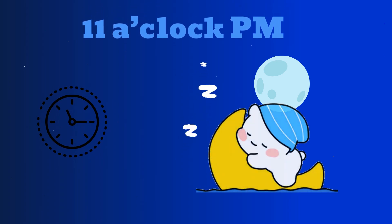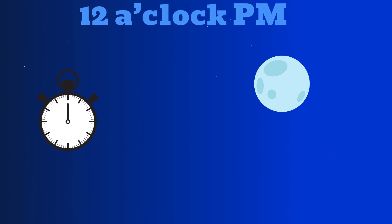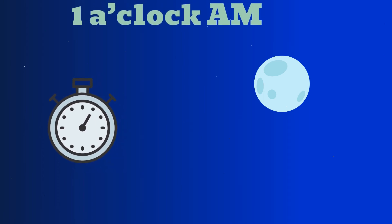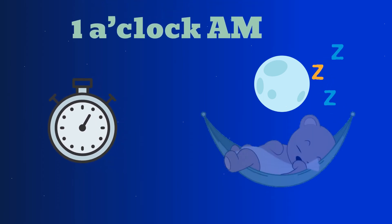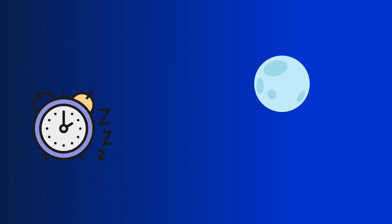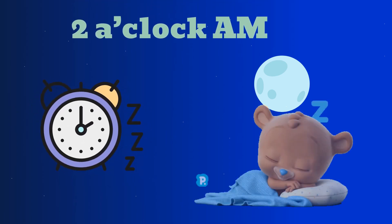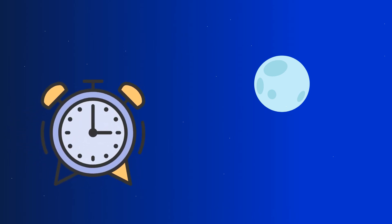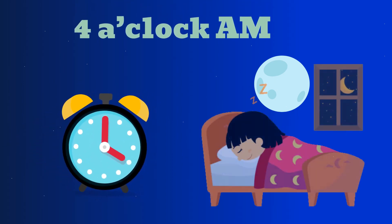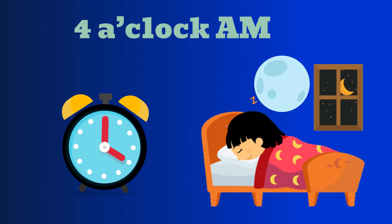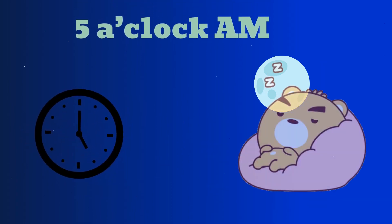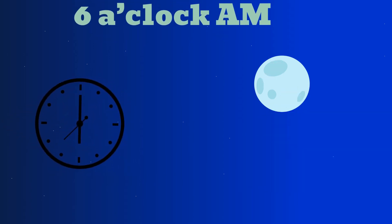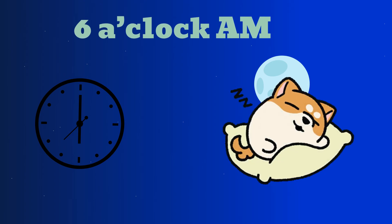11 o'clock PM, 12 o'clock AM, 1 o'clock AM, 2 o'clock AM, 3 o'clock AM, 4 o'clock AM, 5 o'clock AM, 6 o'clock AM.